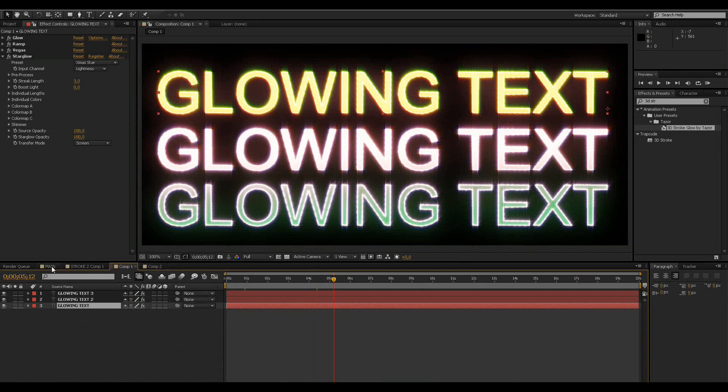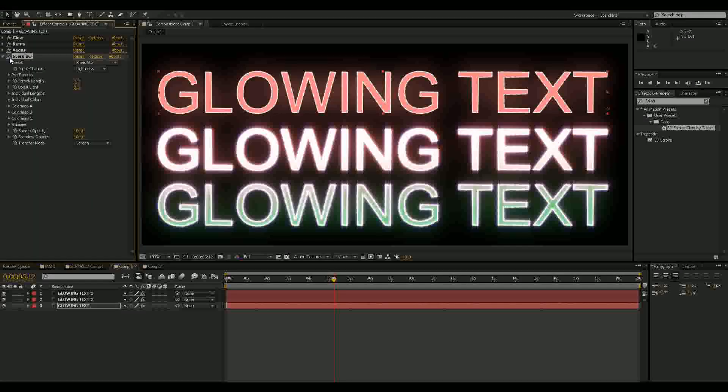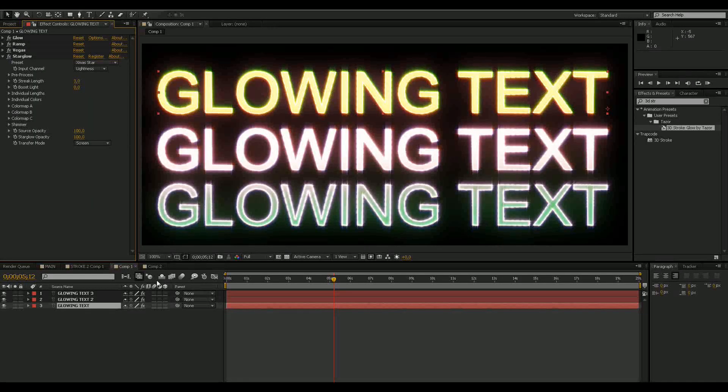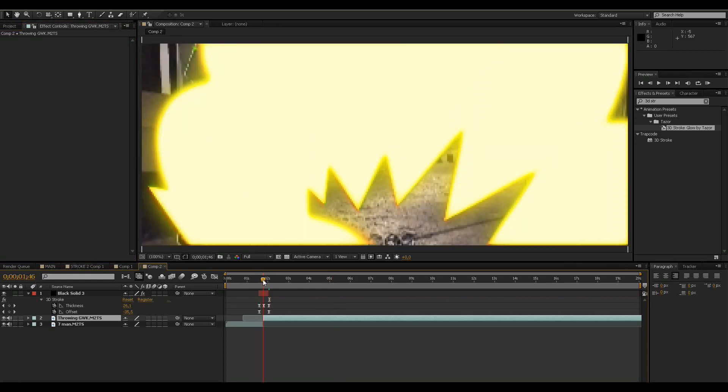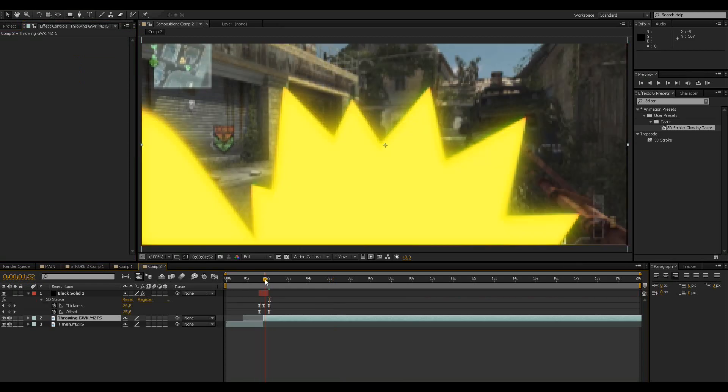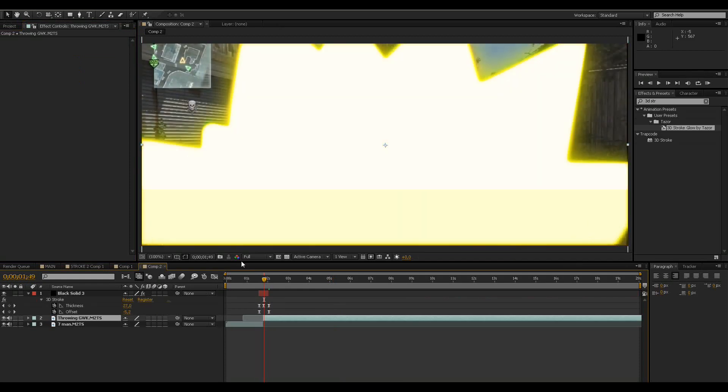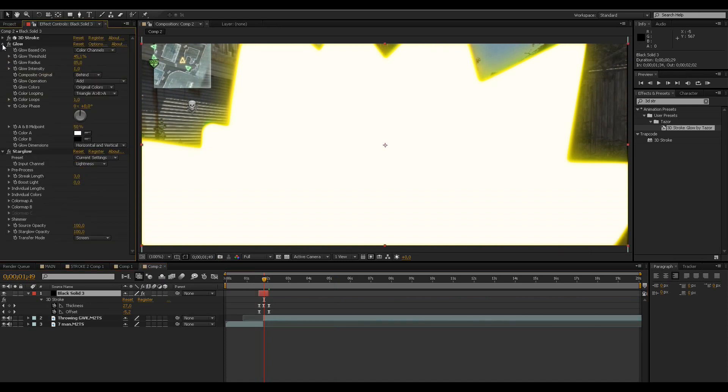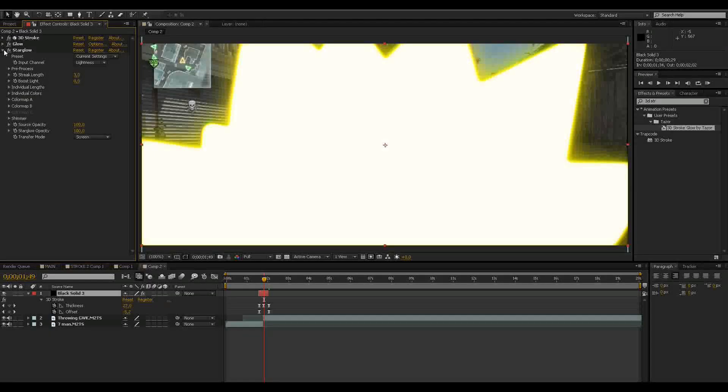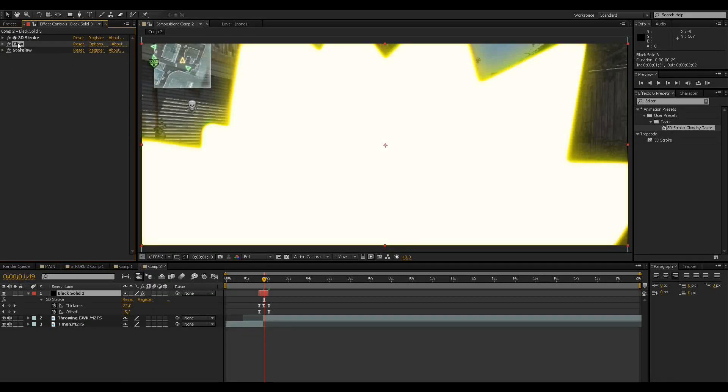You will need After Effects CS5 for this, and also the plugin StarGlow for the glowing text and the plugin 3D Stroke for the preset I made for you. It's basically this little transition, but you can just copy my glow settings if you don't have 3D Stroke and want the glow settings for something else.